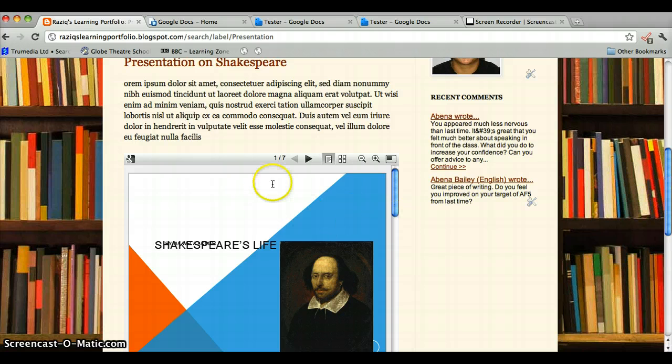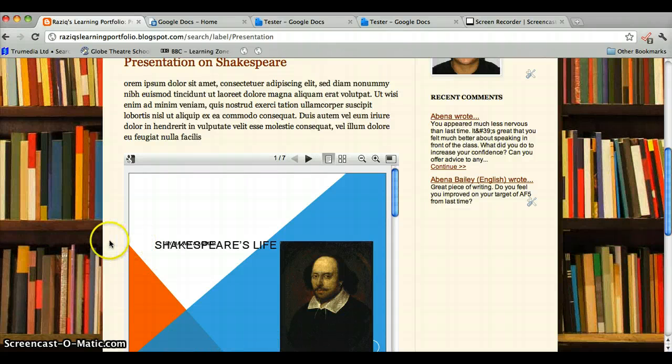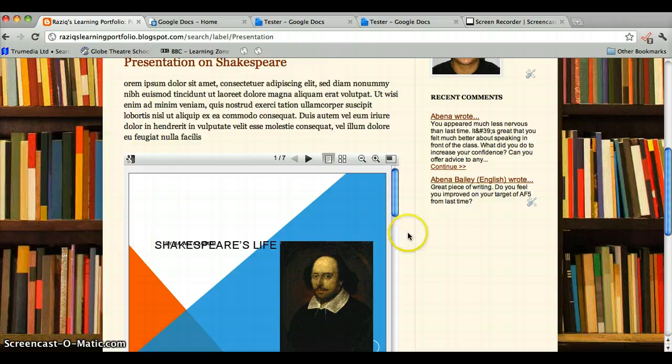It's actually much more straightforward to embed a presentation because you just choose medium size and it's immediately the right size for this template anyway.